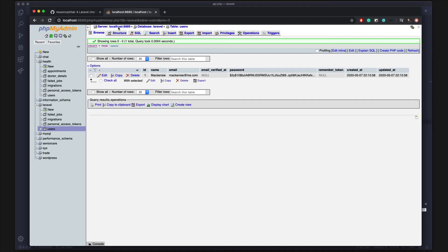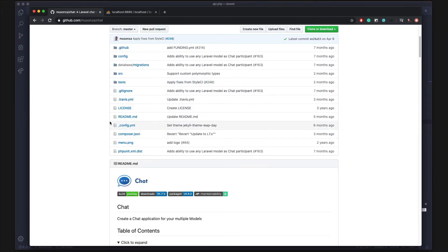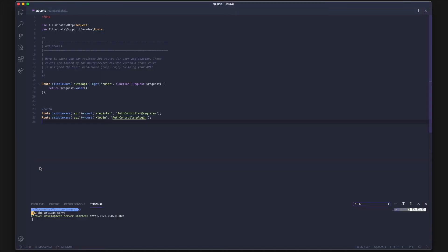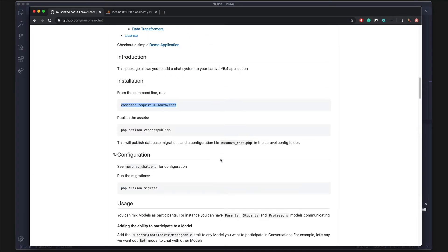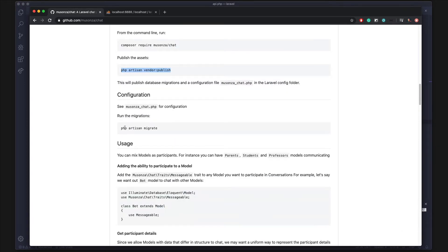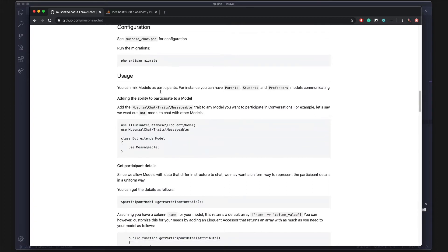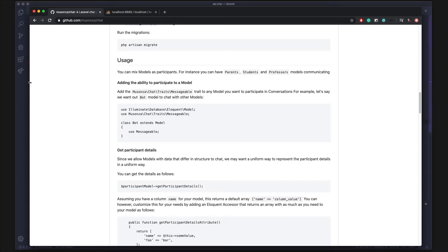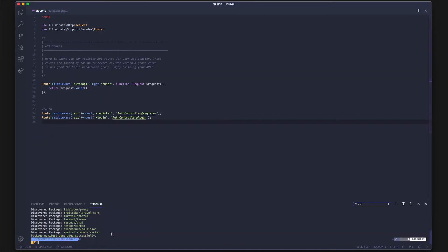First, let's install this package — this is the package we're going to be using. So let's go ahead and install it. While that installs, let's check what else we need to do. It says we need to publish the configuration, then run PHP artisan migrate, and then add the Messageable trait to the actual User model.